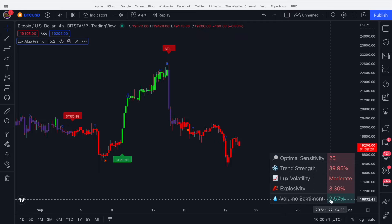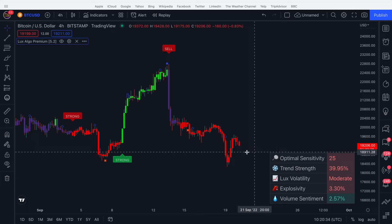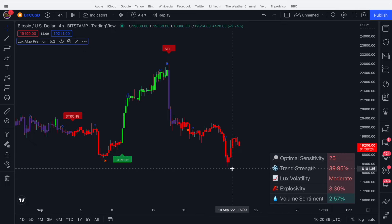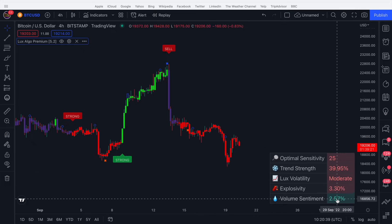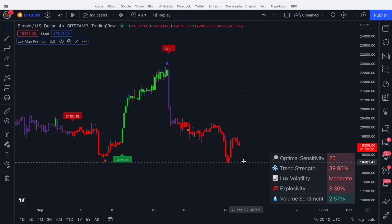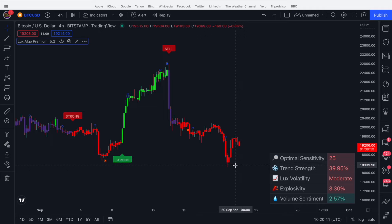Finally we have volume sentiment, which displays the volume sentiment percentage — this is volume-deduced sentiment in the market. At the moment the cell is green, unlike the others, because this metric seems to think the market is starting to become bullish.